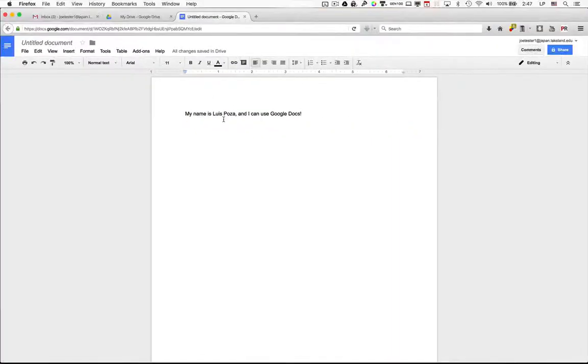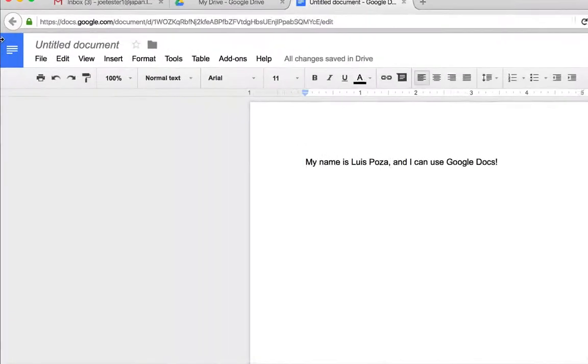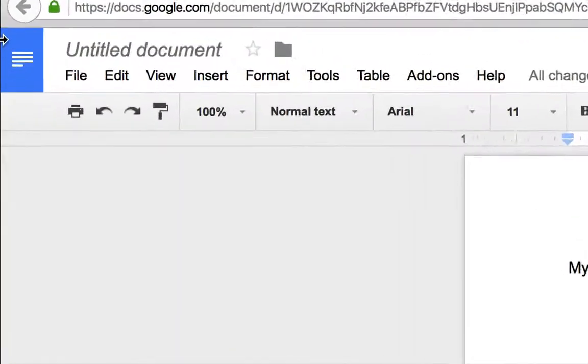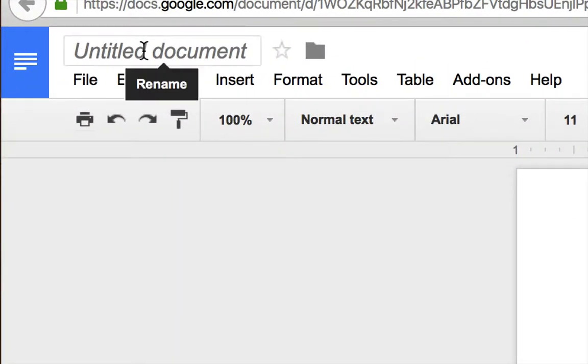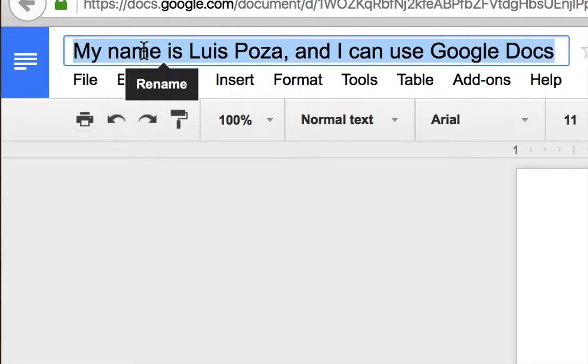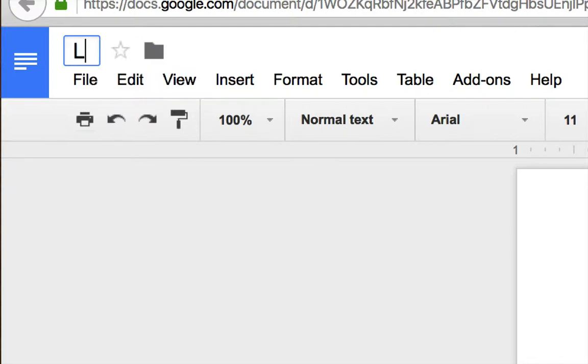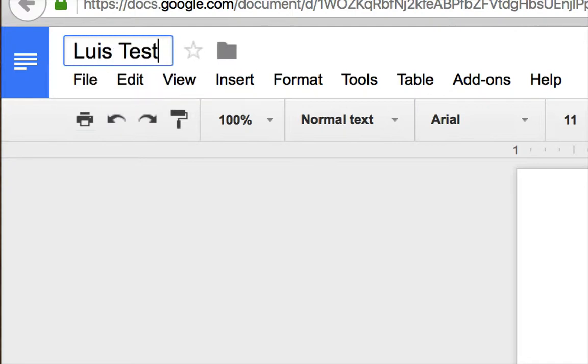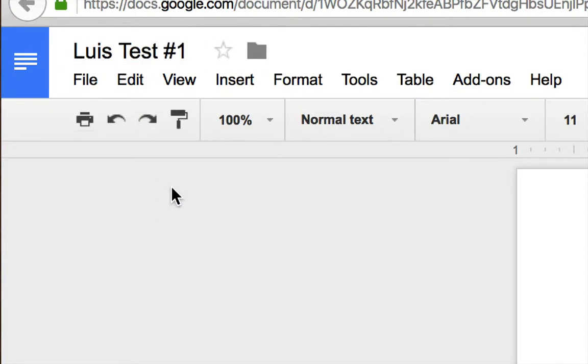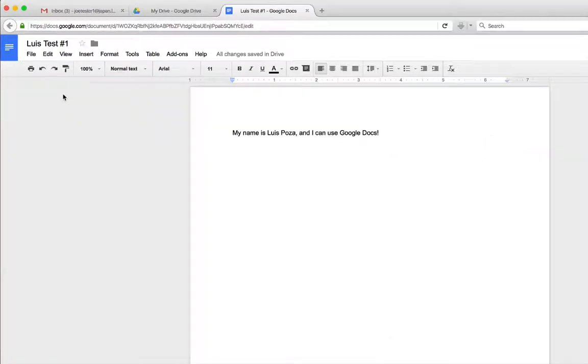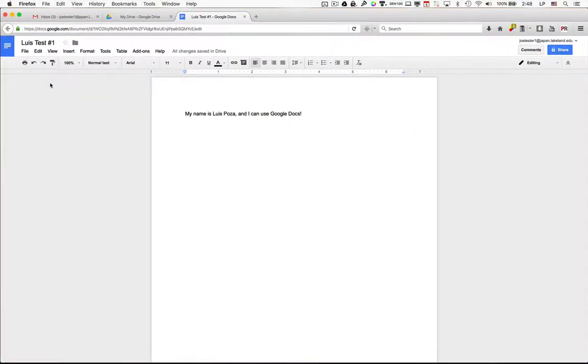And then I need you to change the title of the document. Right now it's an untitled document. If you click there, it might show you this kind of text. Just get rid of that, and instead give it the name, your name, and then a space, and then test number one. That's it. Once you finish, you can just click away, and that will now be the name of the document.